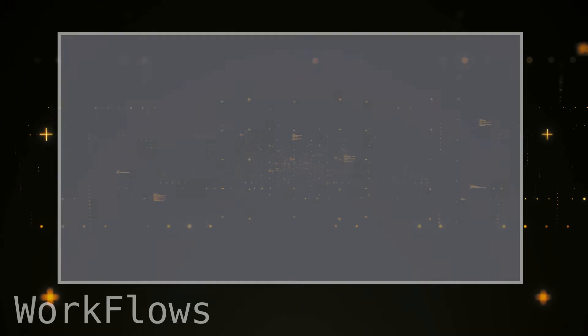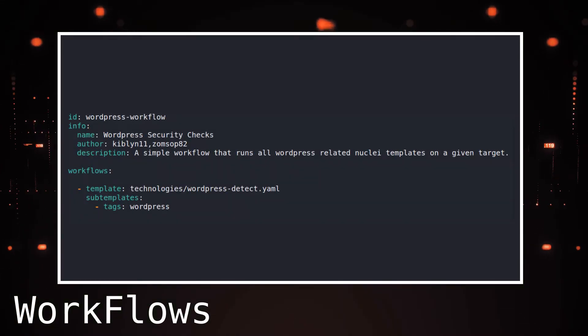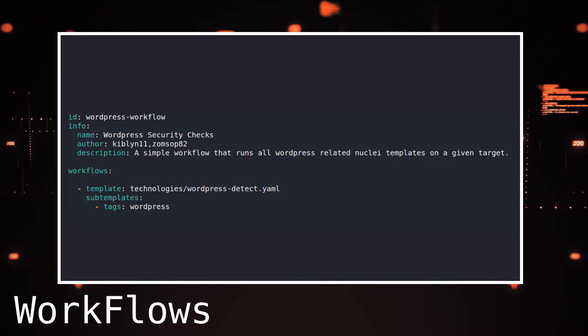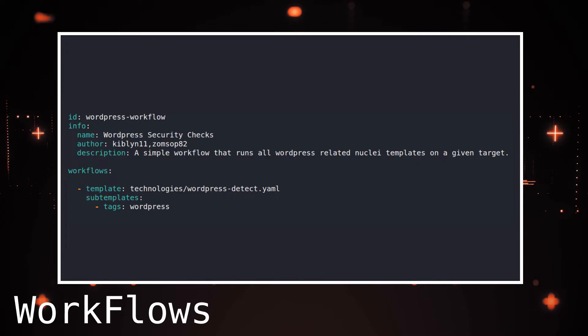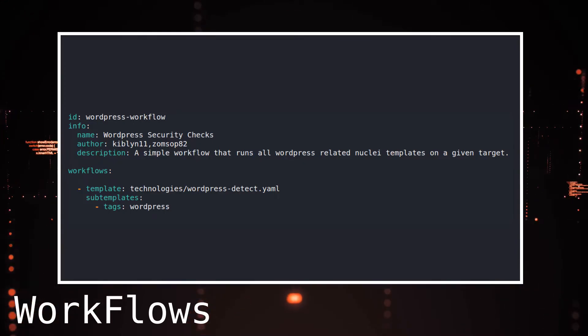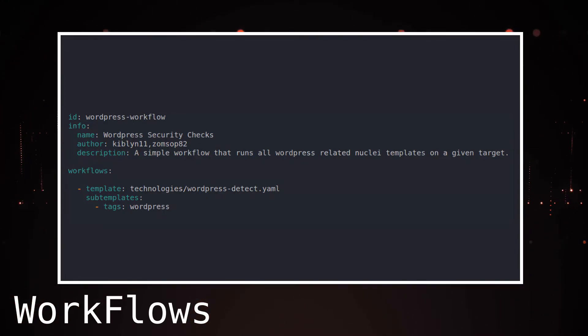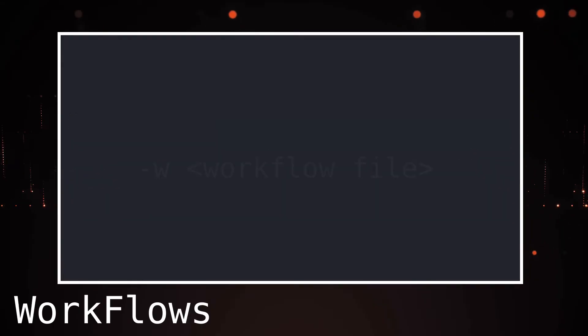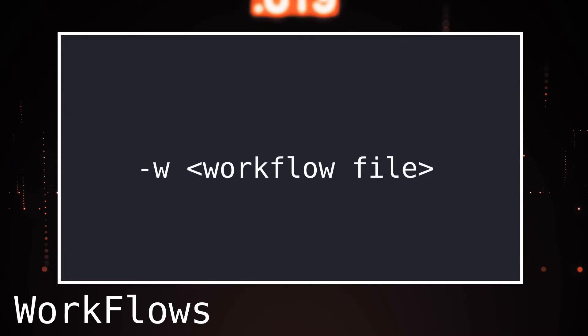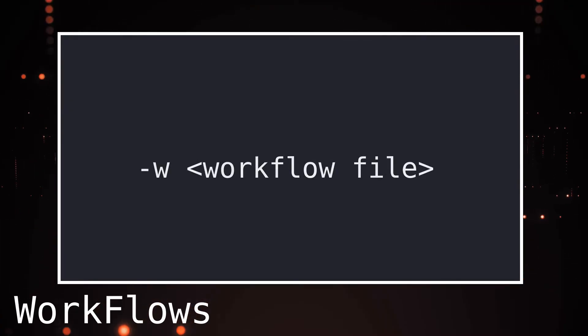If we need to run a set of templates in a certain sequence, we can use a workflow file. This file contains template names and conditions that need to be present before the templates are run. We can select a workflow file using the W flag, followed by a workflow name.